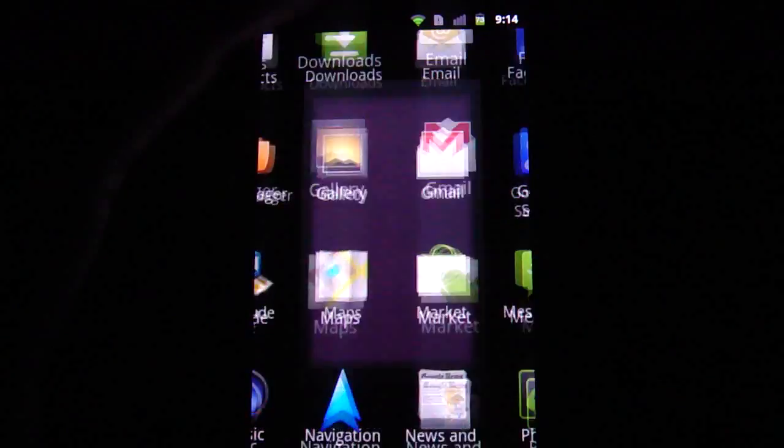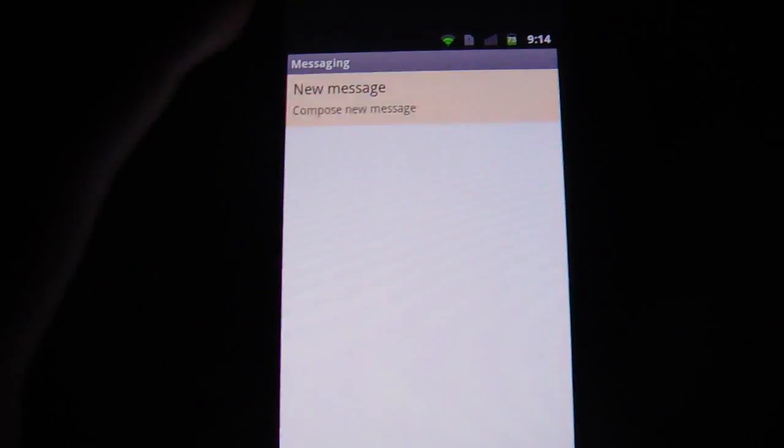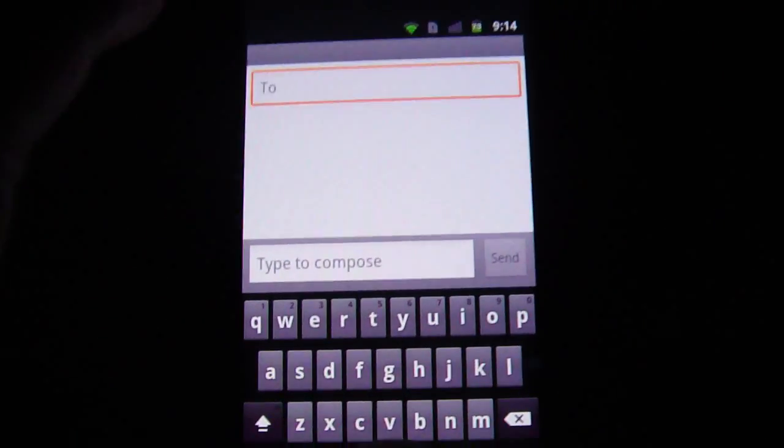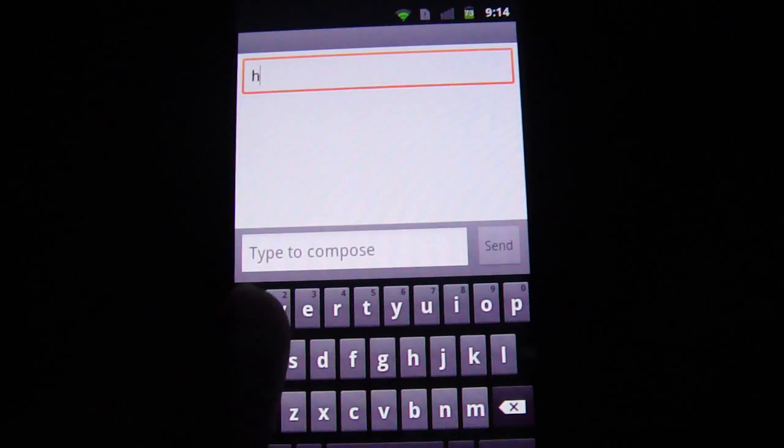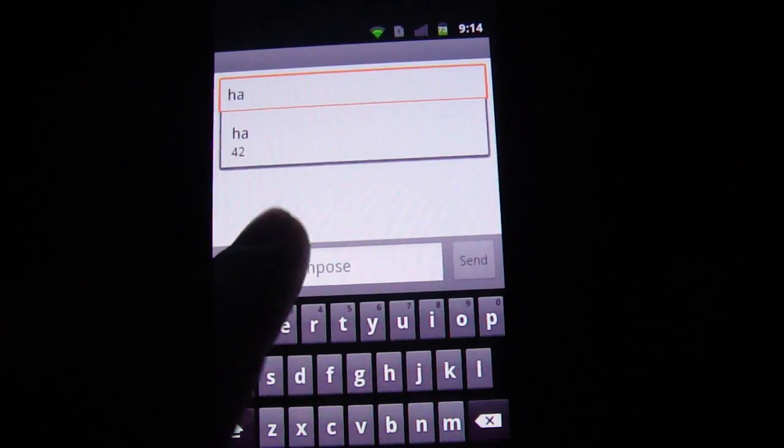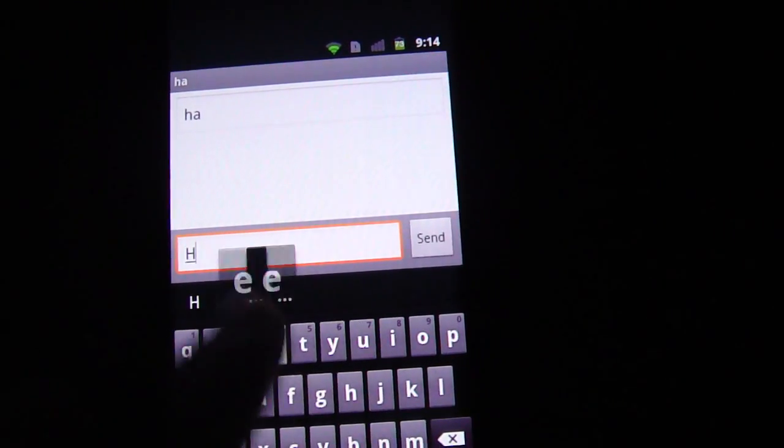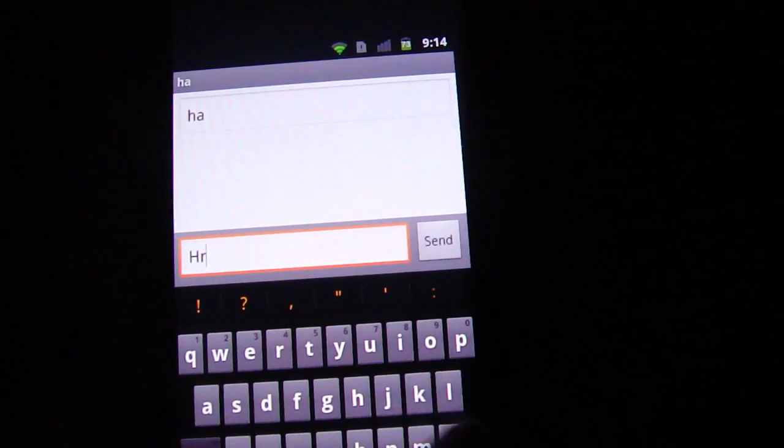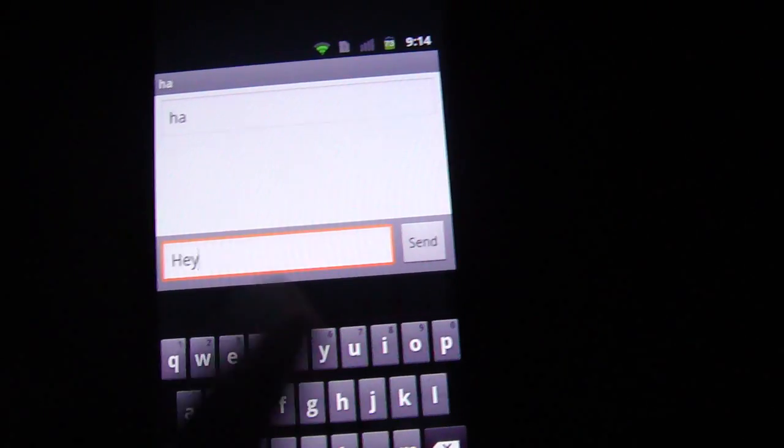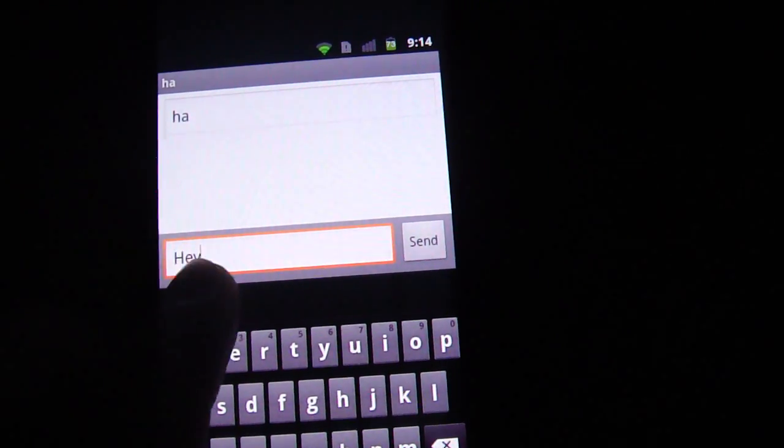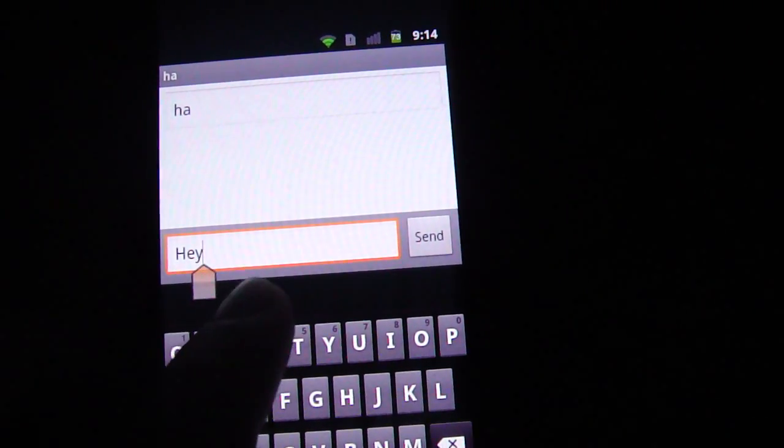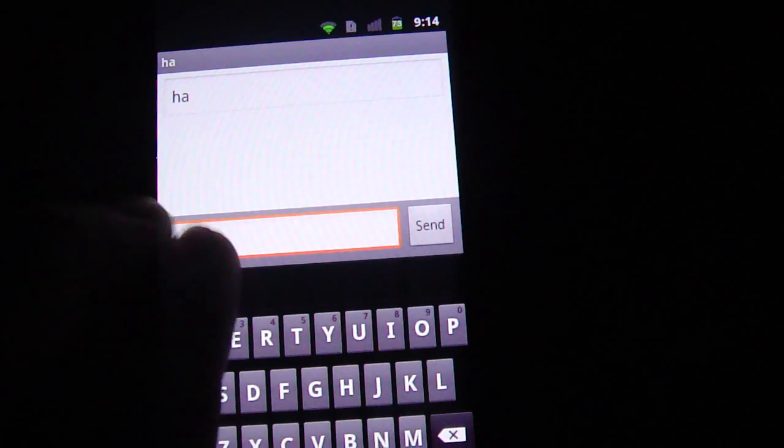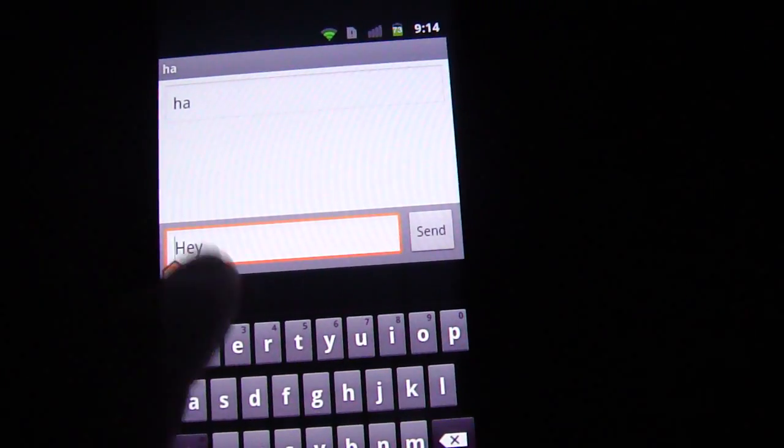Last but not least, messaging. So I can compose a new message. And I'll type 'Hey.' Now I want to select the text, I can use this. Cool, huh?